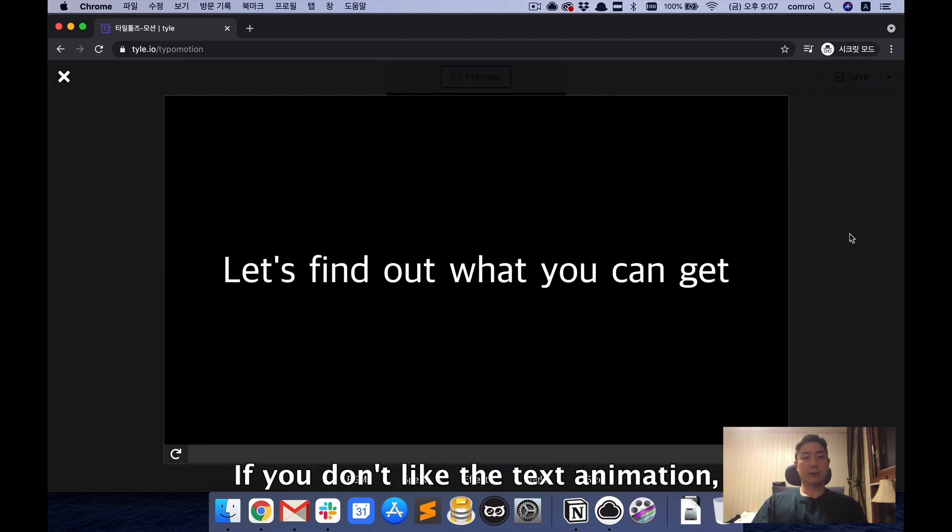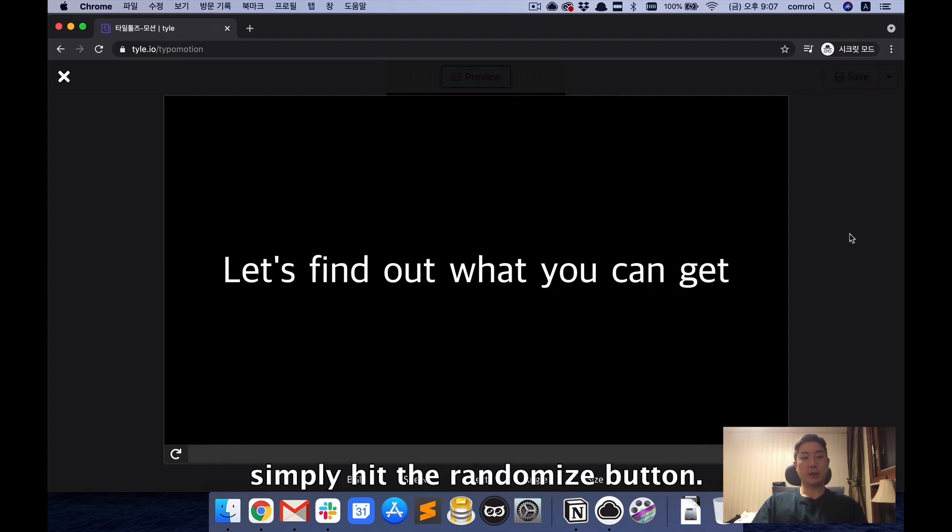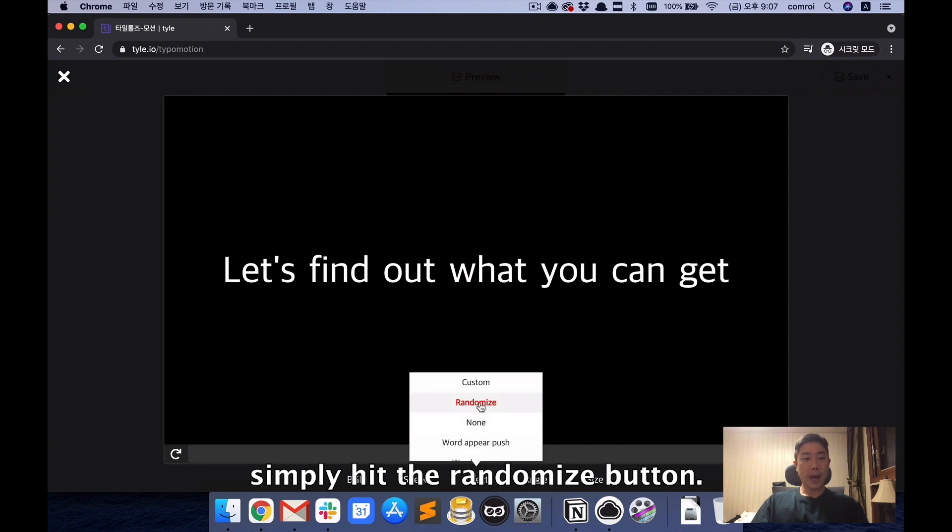If you don't like the text animation, simply hit the Randomize button.